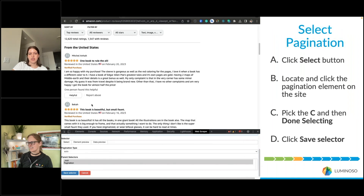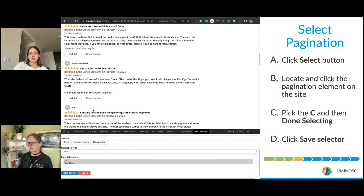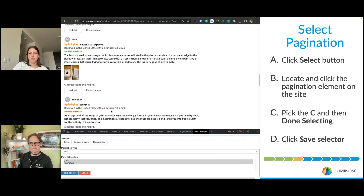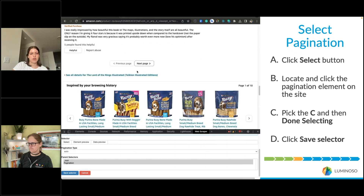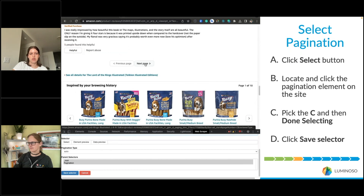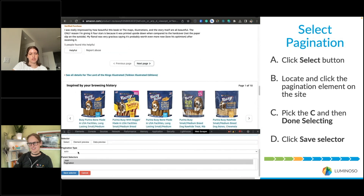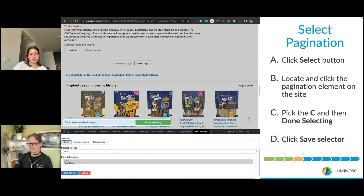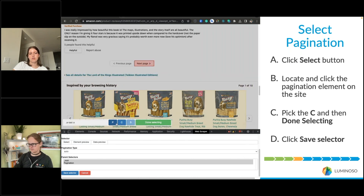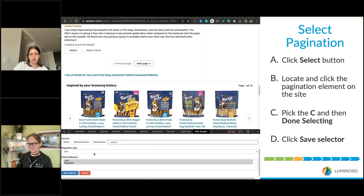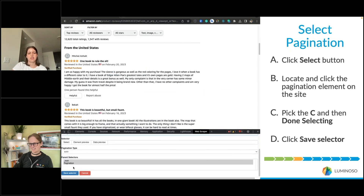Once you've done that, navigate to the bottom of the page and find the element that will take you to the next page. Here on Amazon it's the Next Page button. Navigate to the selector, click the Select button, then select the Next Page element. In some cases hit the C button to make sure you select the actual element, then click Done Selecting and save that selector.